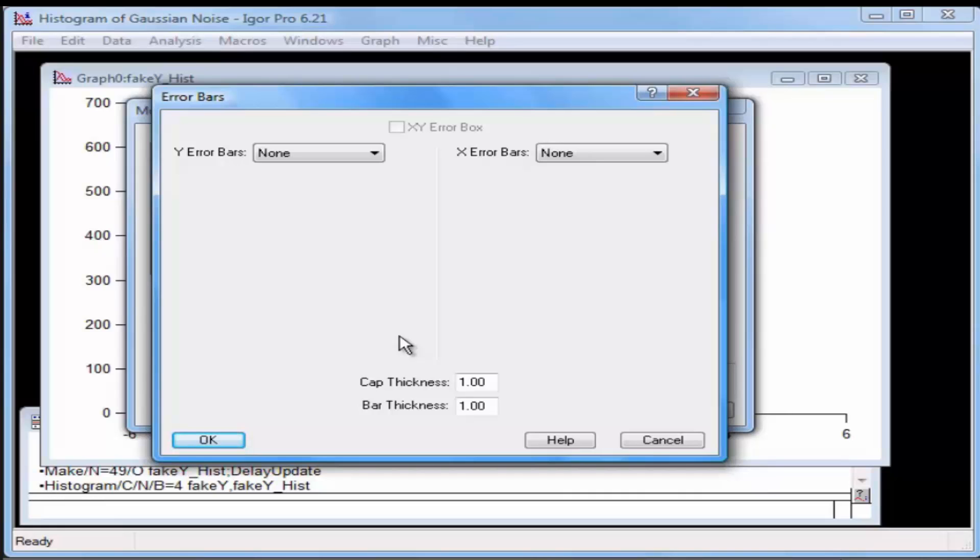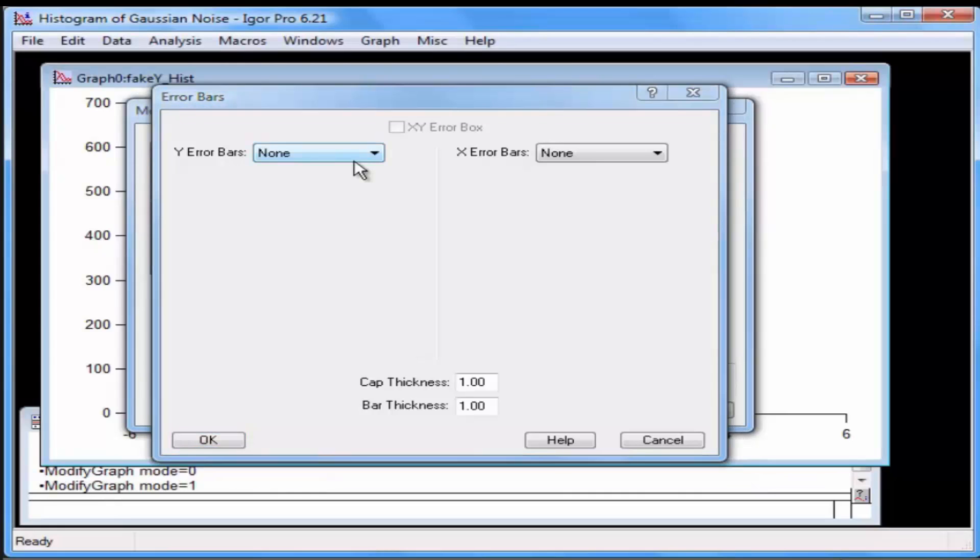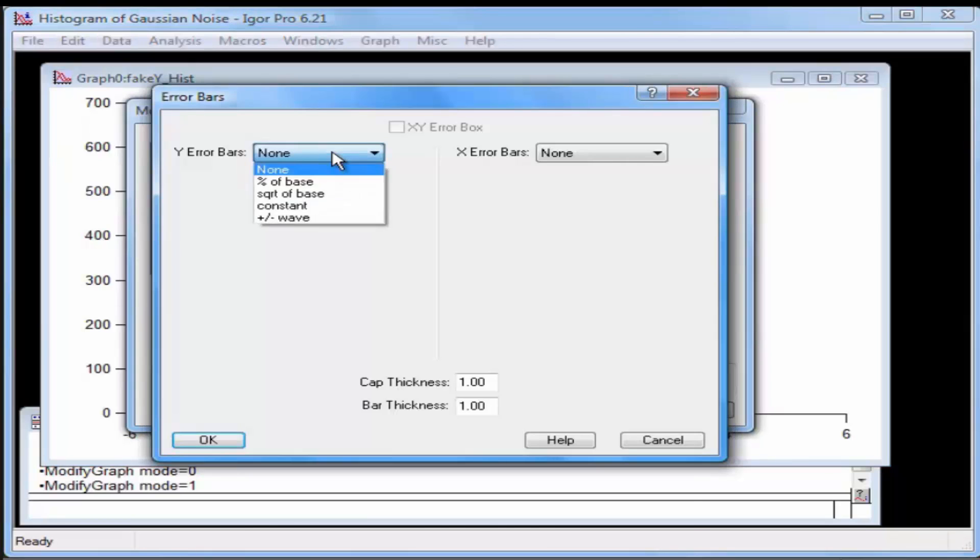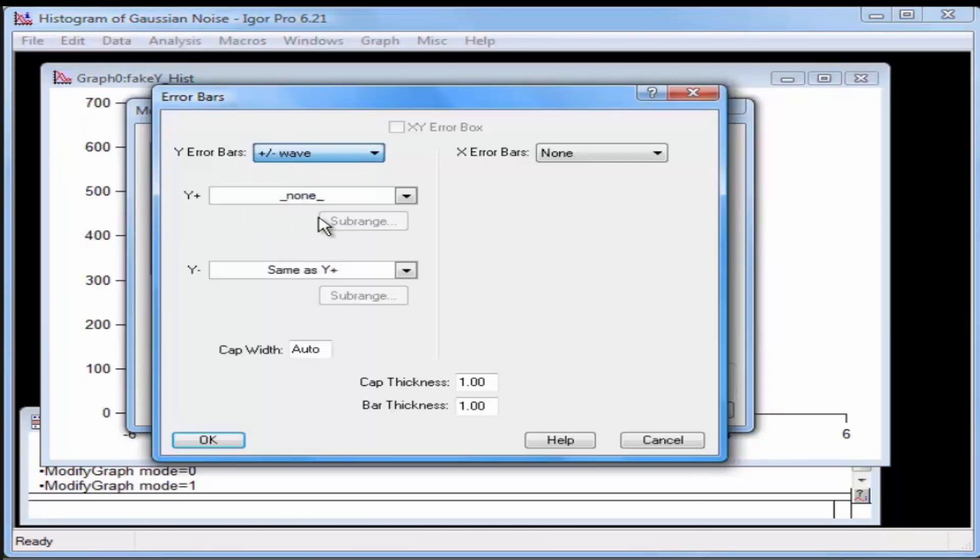This opens the Error Bars dialog. Select Plus or Minus Wave from the Y Error Bars menu. Pop up the Y Plus menu and select W square root N.